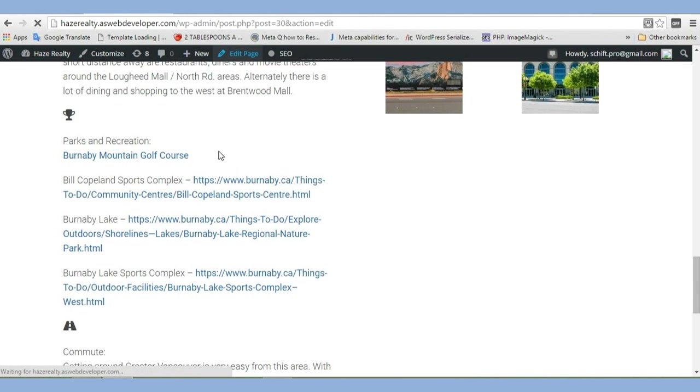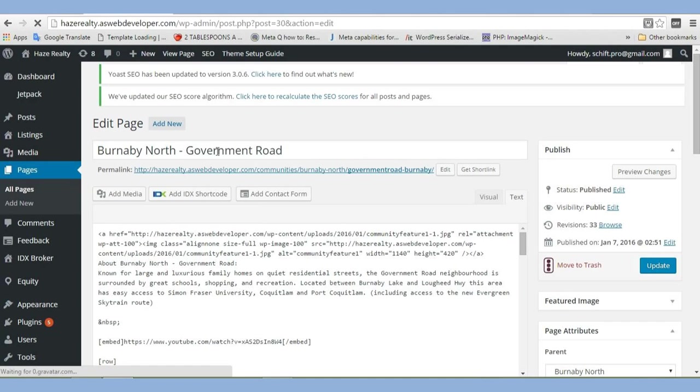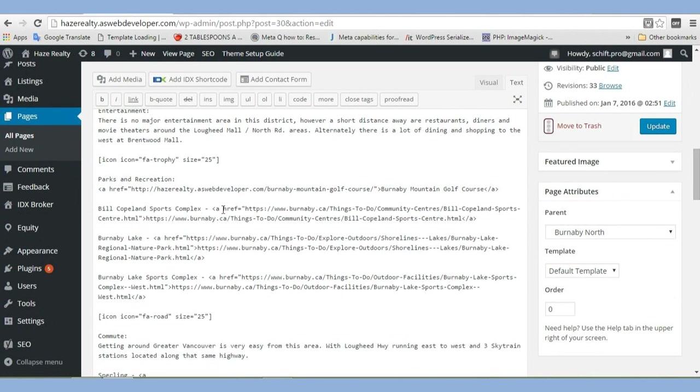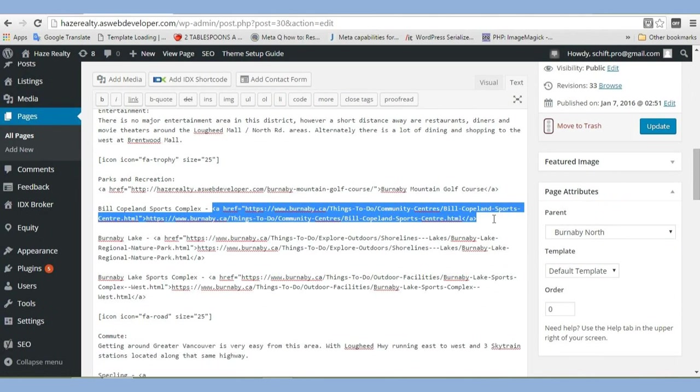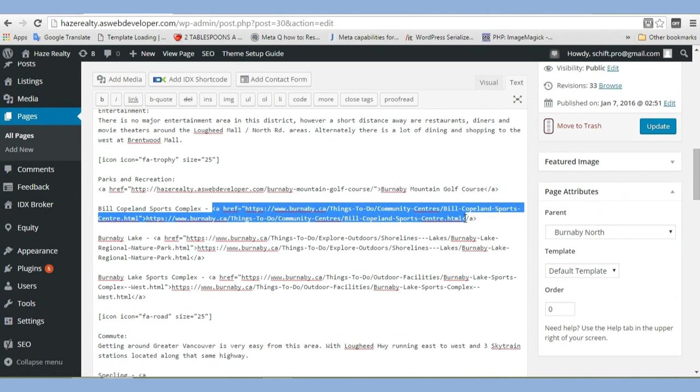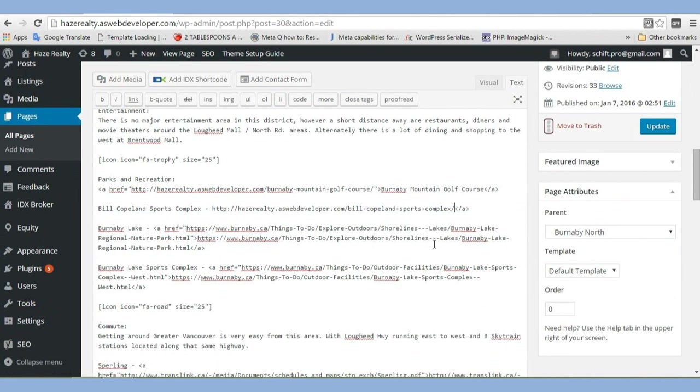We'll scroll down to where that was. That's the Bill Copeland Sports Arena. So we're just going to replace that whole link there. Alright, so we've got that in there.